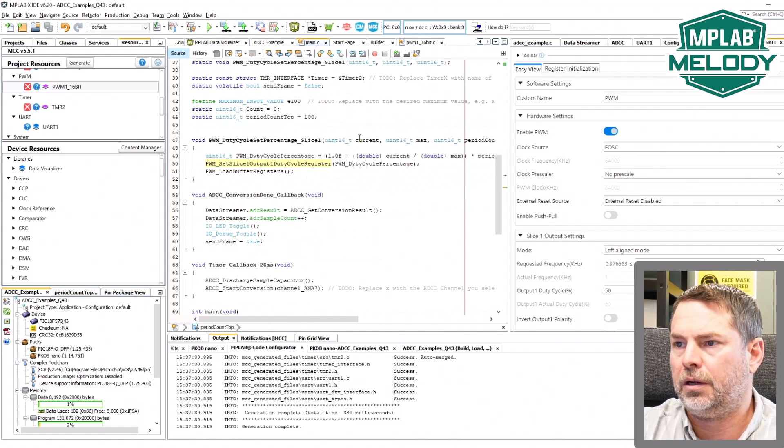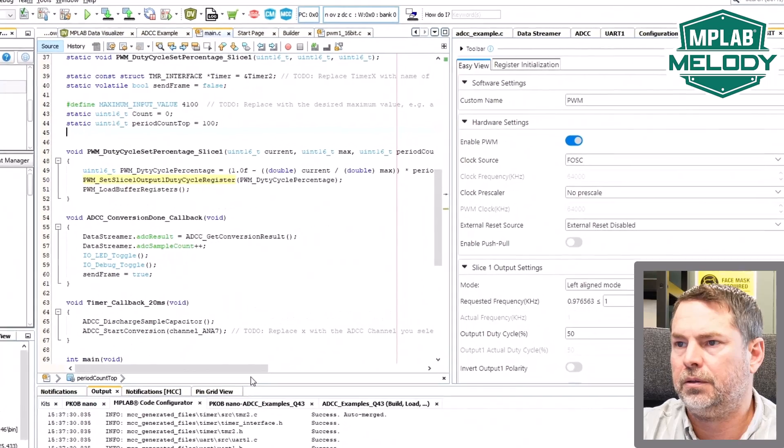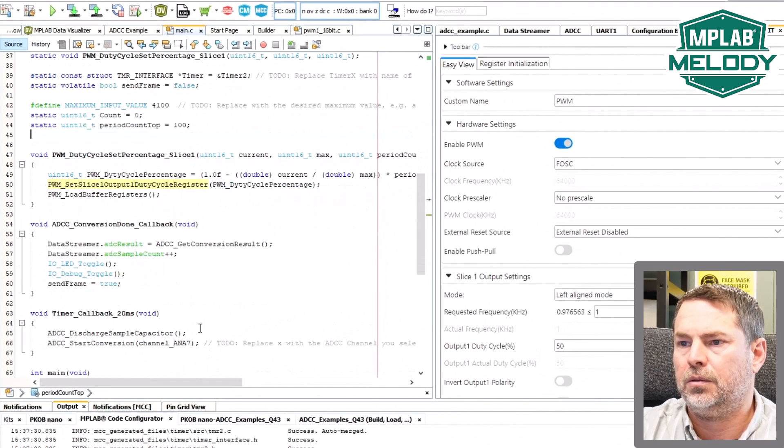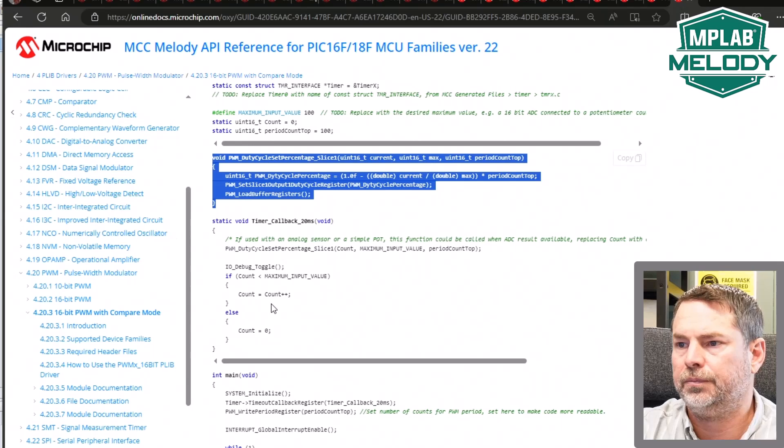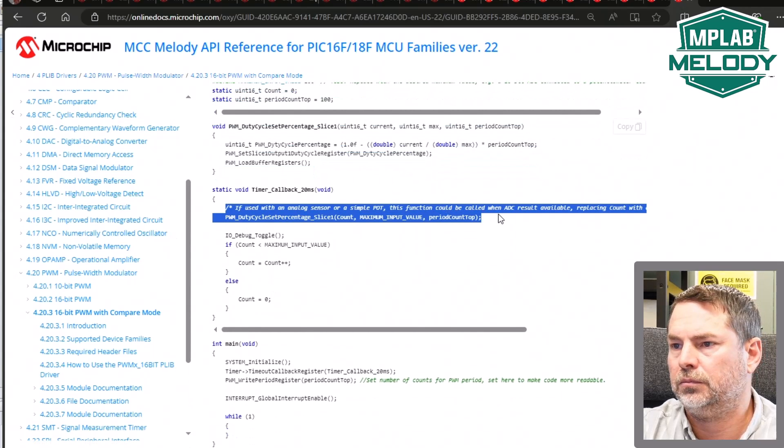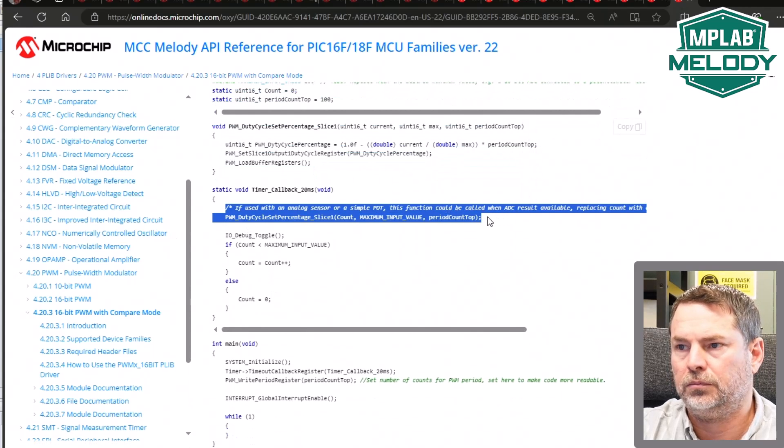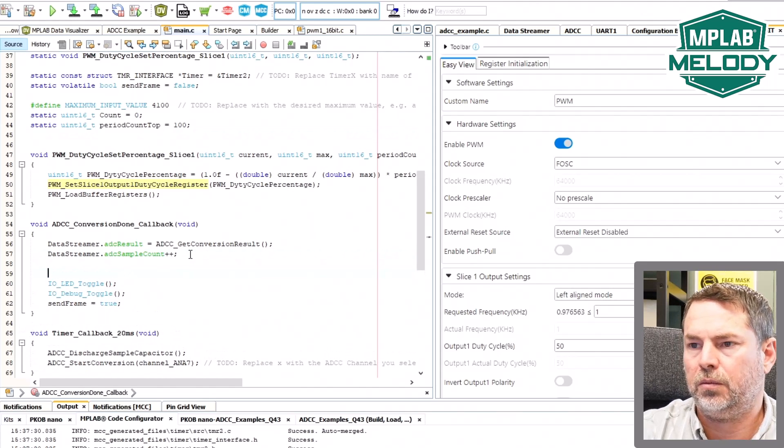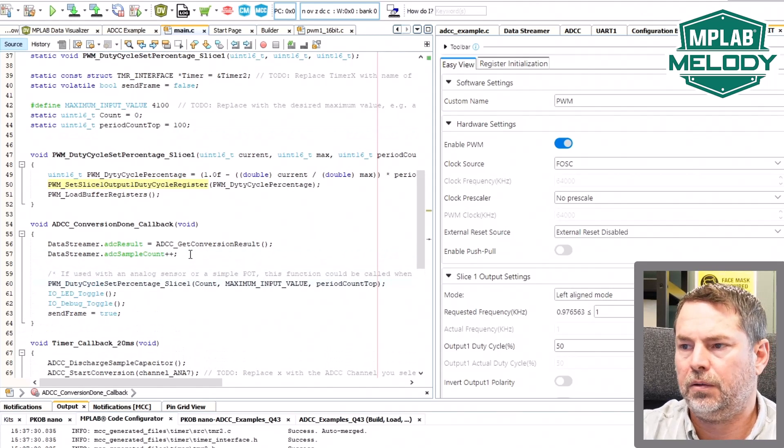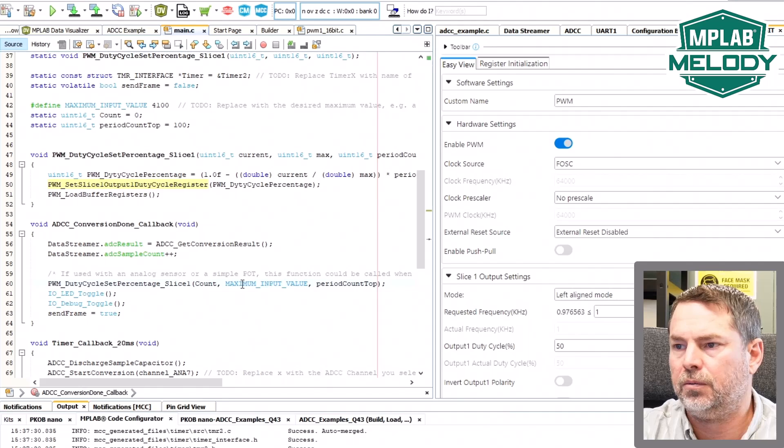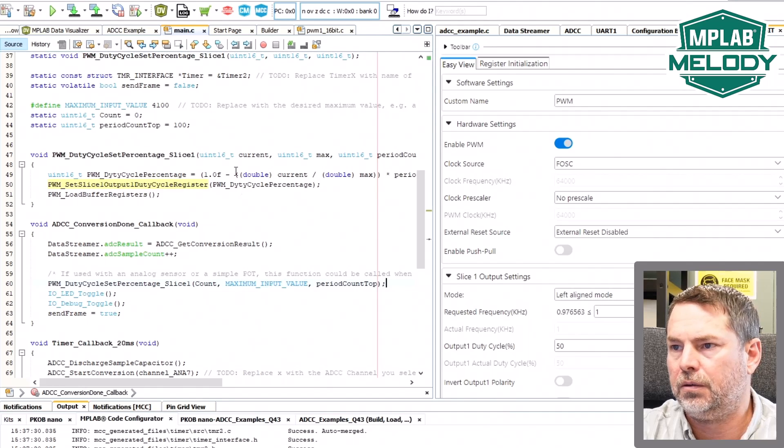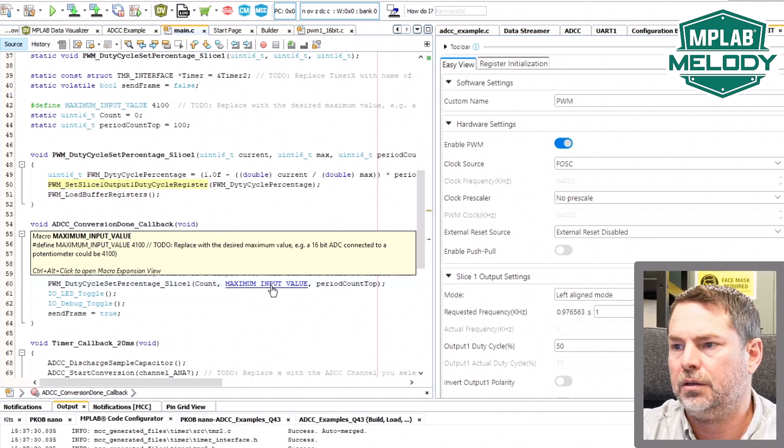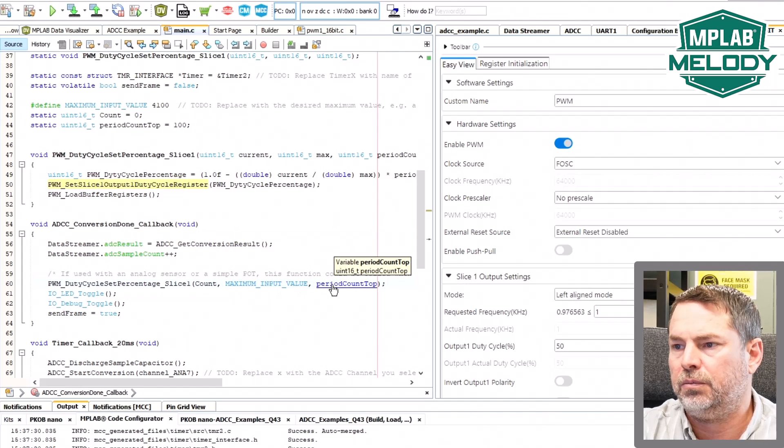Current, max, and period count. So we're going to call this function. And we're going to call it one. We have our ADC reading, so we have a current, we have a max which we've defined already as 4100, period count top.